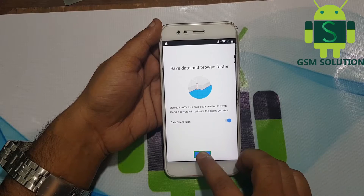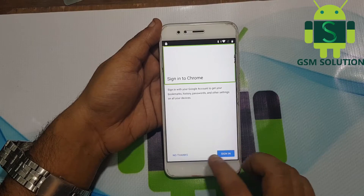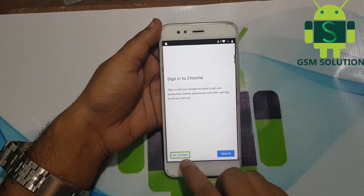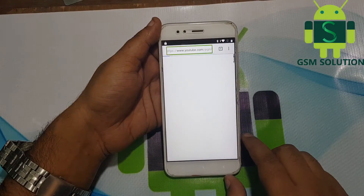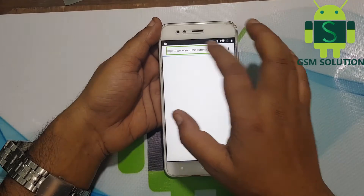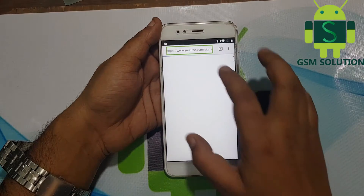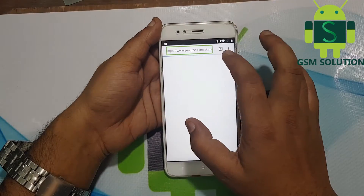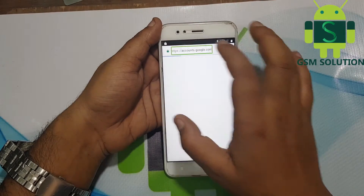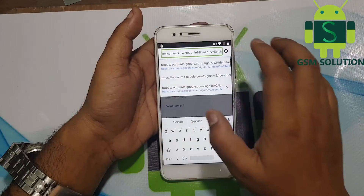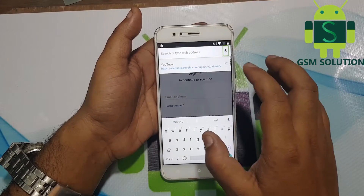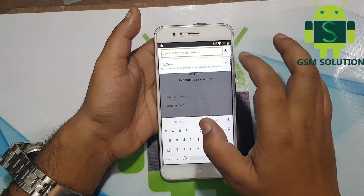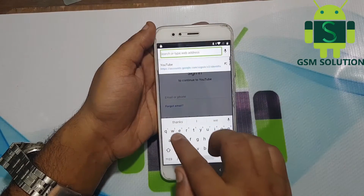Now open the Google Chrome browser. Go to my site at www.gsmsolution.com and on the menu look for Google Account Manager 7.2.0.